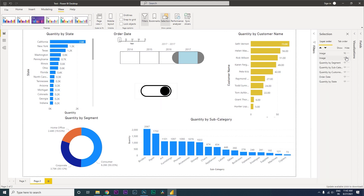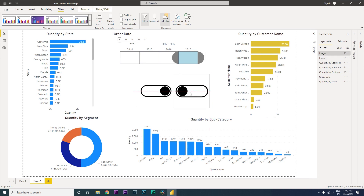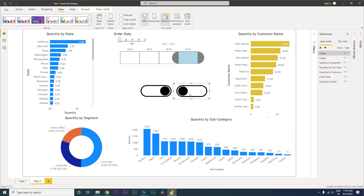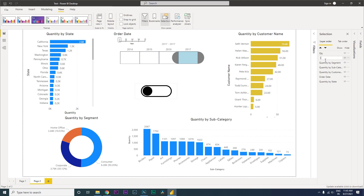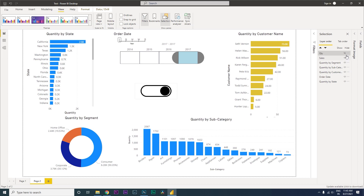Now we have the two images added. Let's bring them over and align them so that both are matching and in the same position when shifted. Let's rename the first image to 'Quantity' and the second one to 'Sales'. When I hide Sales, I want Quantity to appear, and when I hide Quantity, I want Sales to appear. Now both are in the right position.